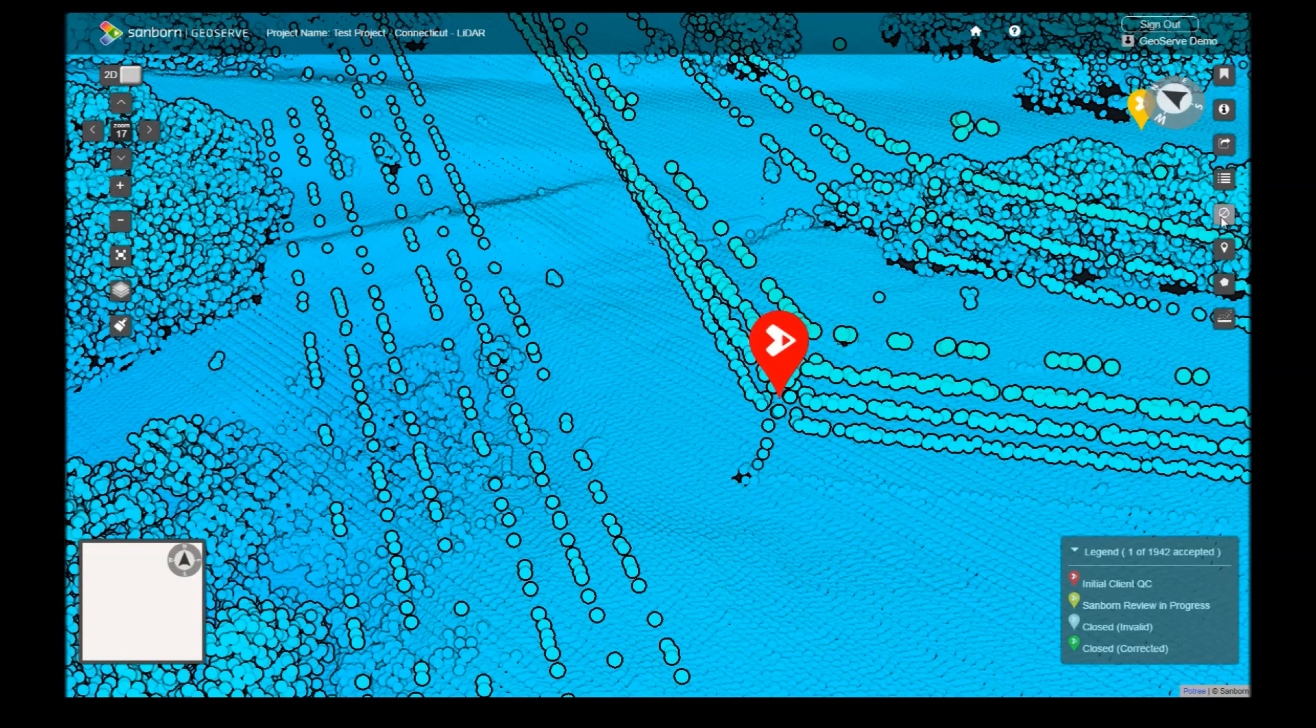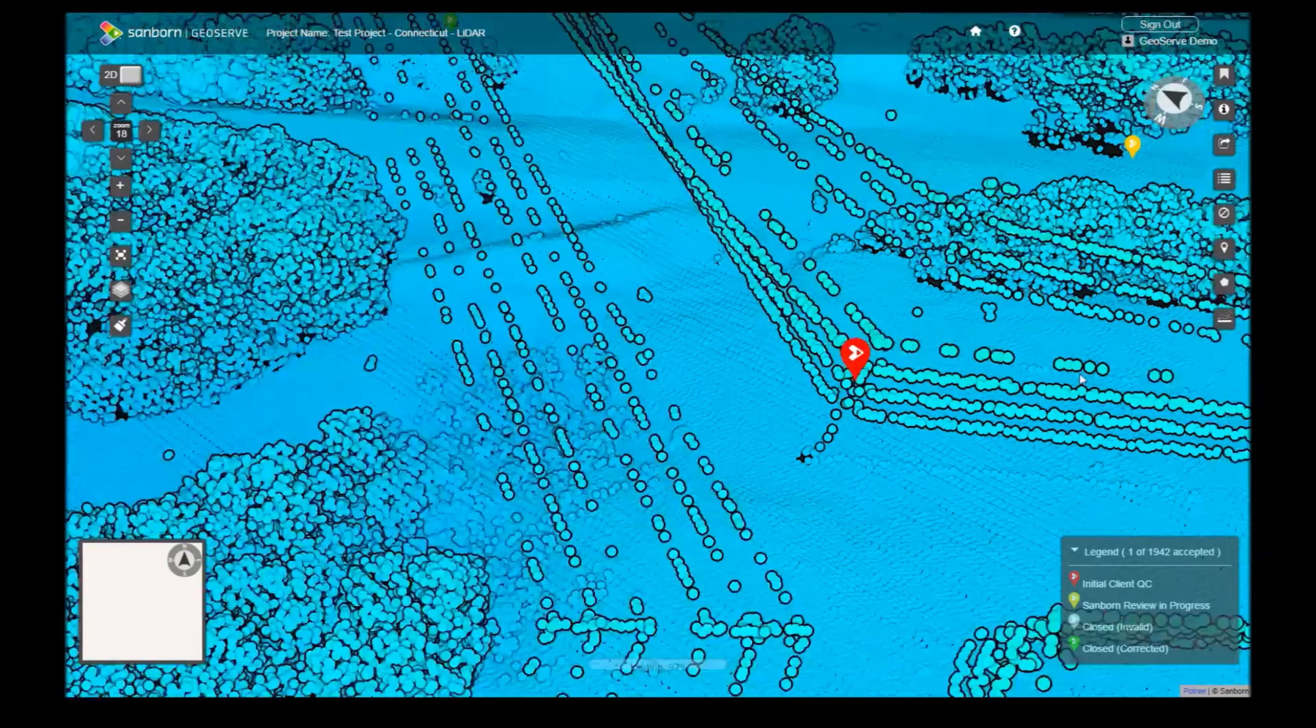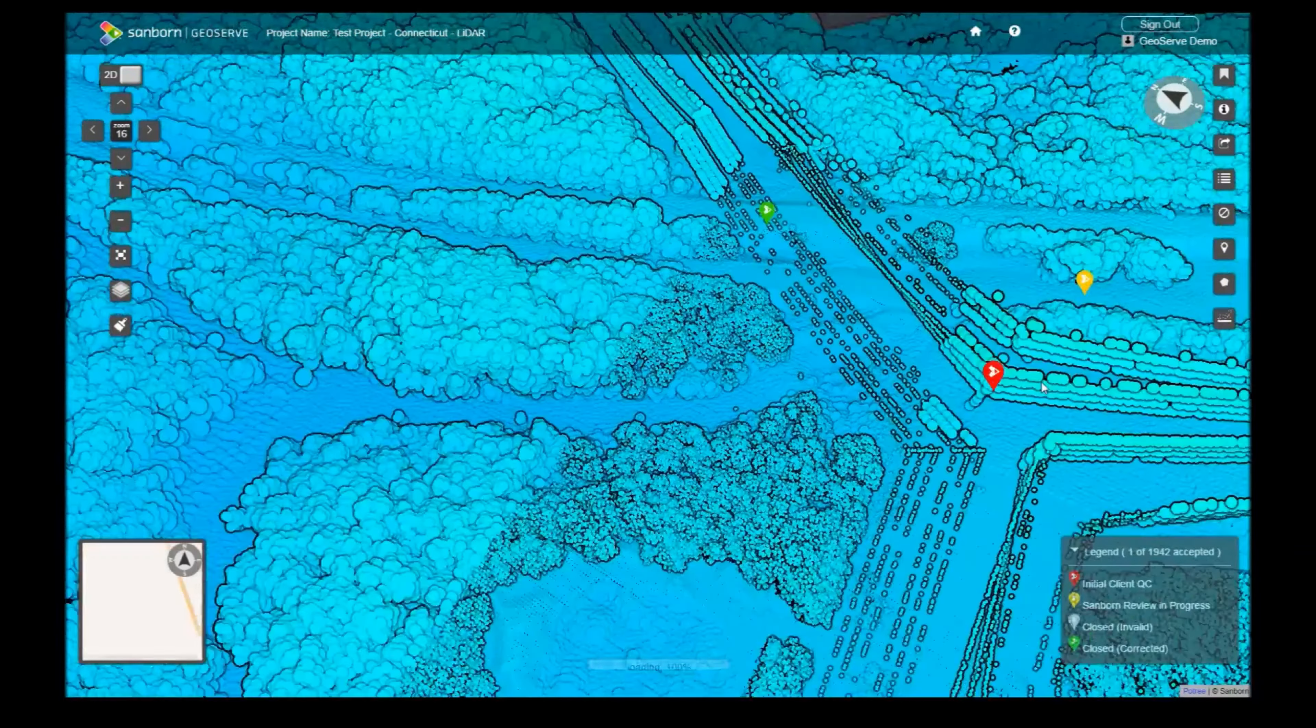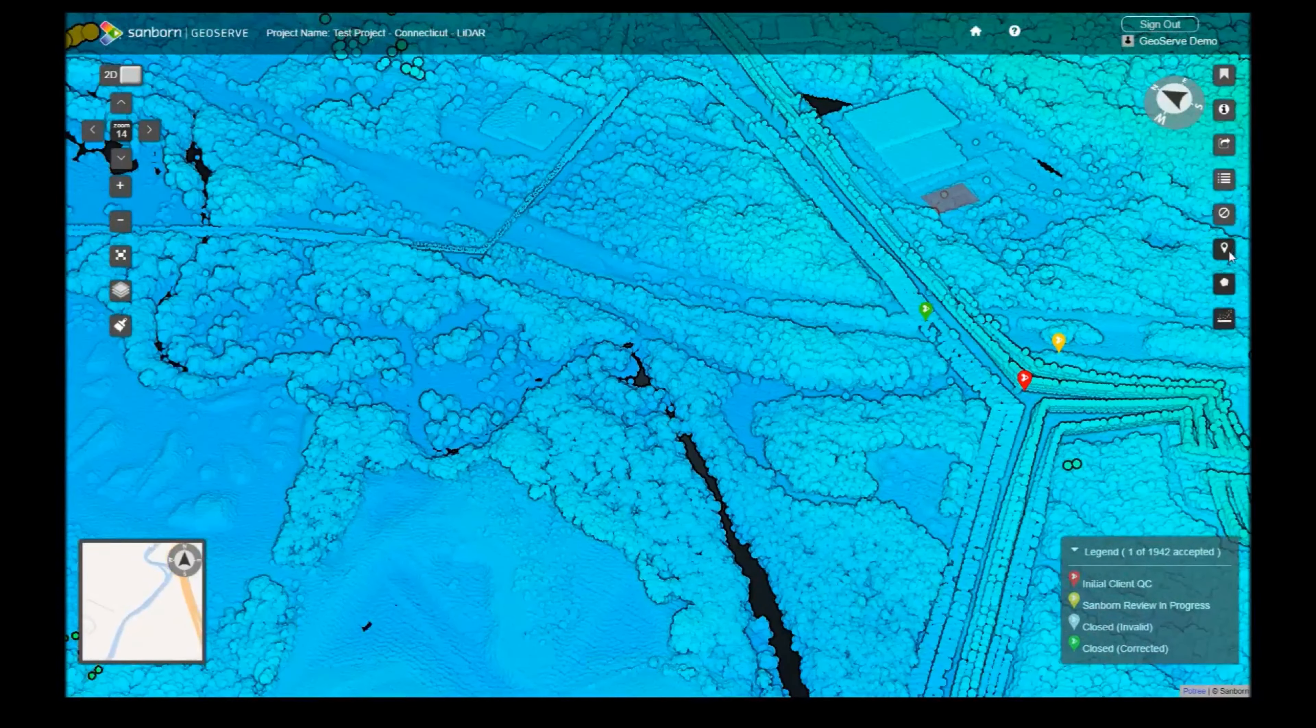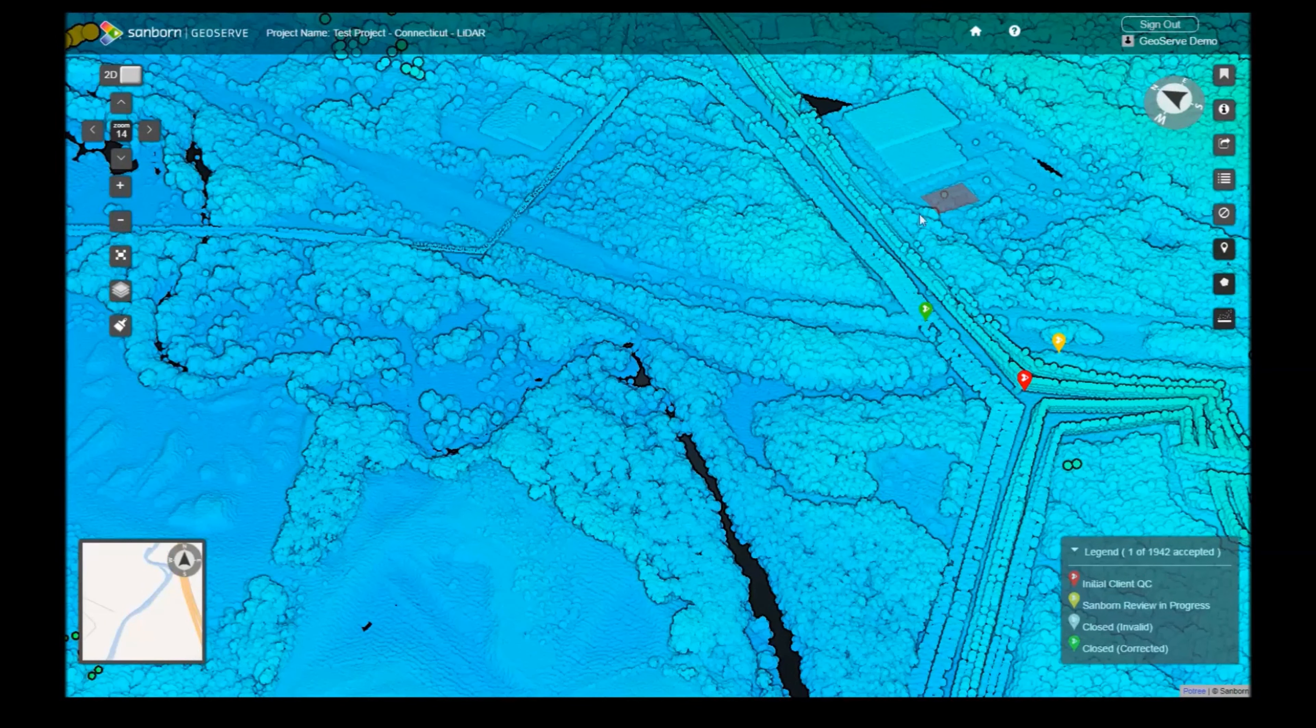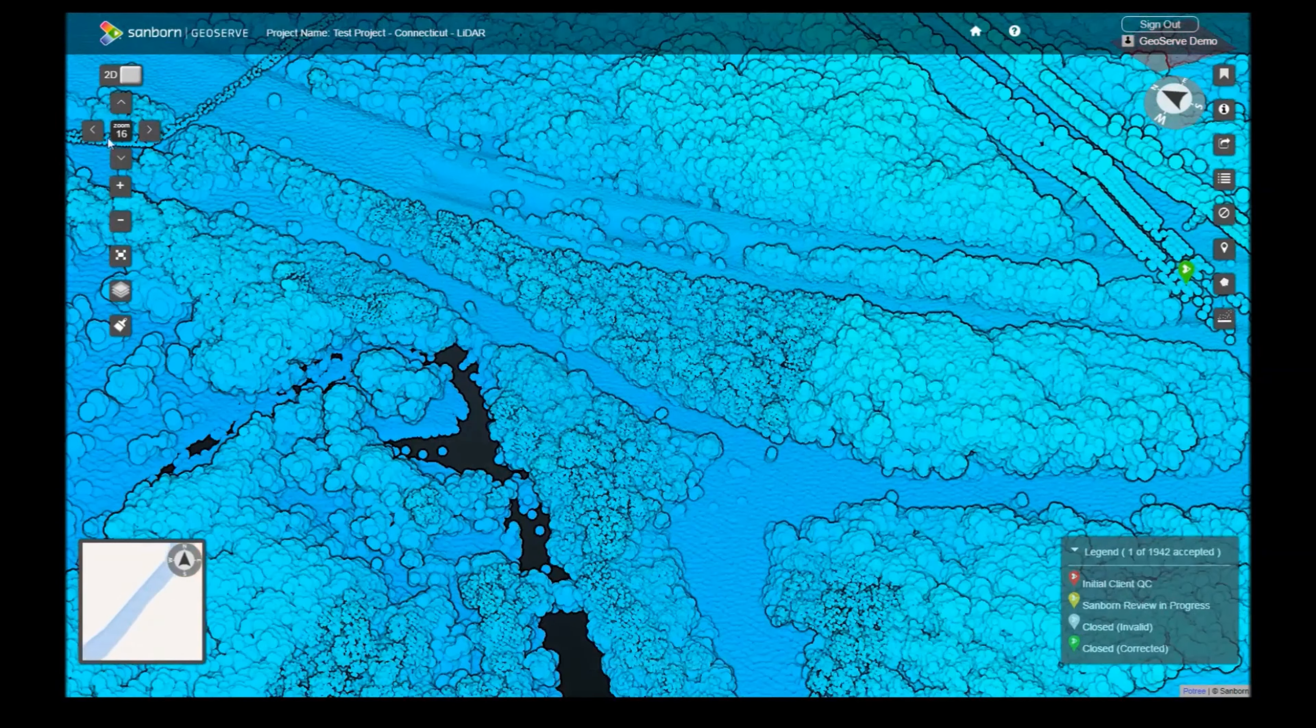The remaining three tools will only be enabled above a specific zoom level. You will only be able to use them above a zoom level of 14. Before we discuss creating our own issues, let's cover the Profile tool.